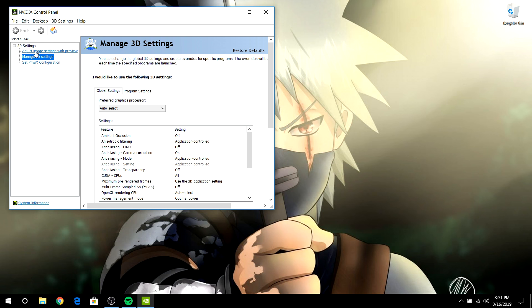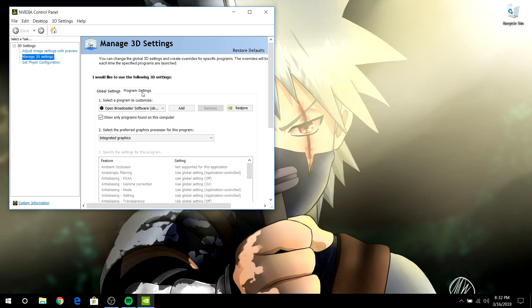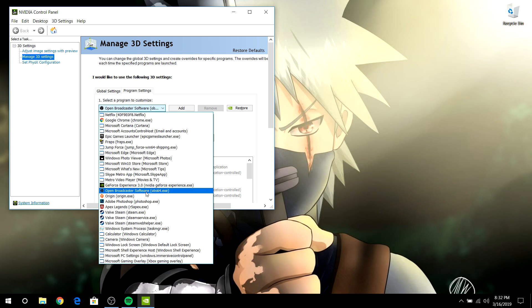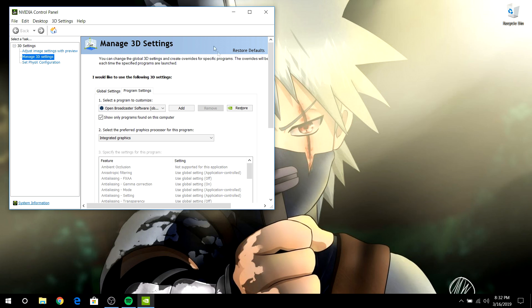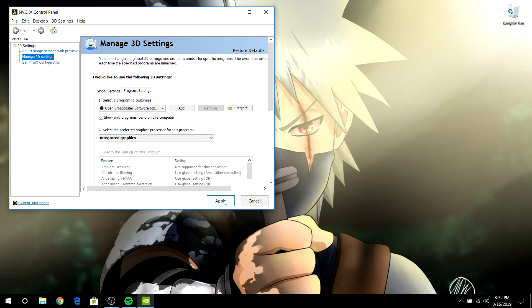Now you want to go down to Manage 3D Settings, then Program Settings. In the first drop-down menu, you want to find OBS. You can also tick 'Show only programs found on this computer.' Then in the second drop-down menu, it's going to say 'Default — Use Global Settings,' but you don't want that. You want to select Integrated Graphics. Now hit Apply and wait for it to do its thing.